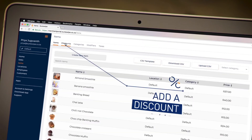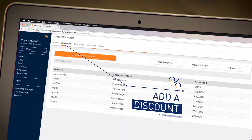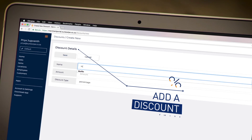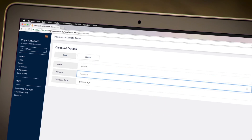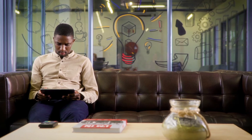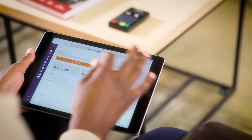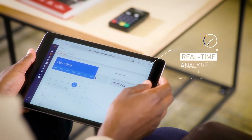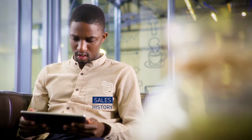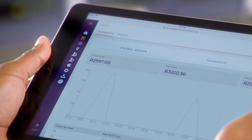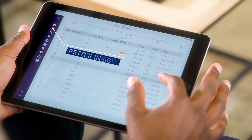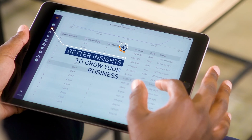You can also select items that you wish to add discounts to and select the discount amount. Once your device is set up, you'll be able to access real-time analytics tools like performance graphs and statistics. This will give you better insight into how your business is performing and where you can grow.